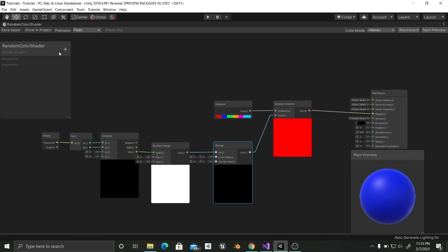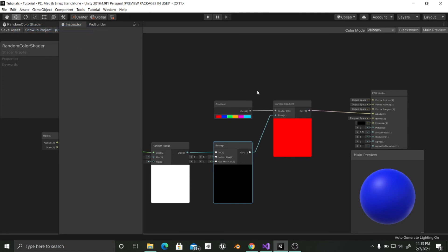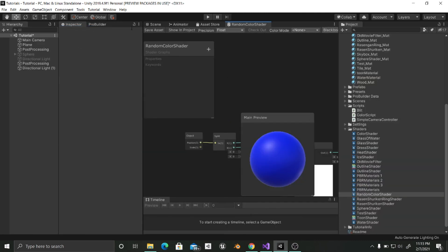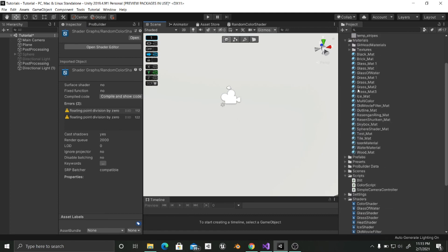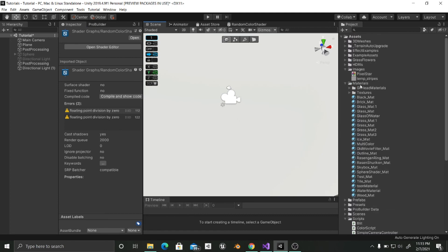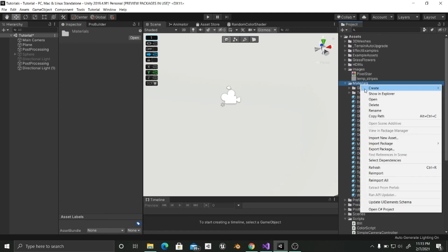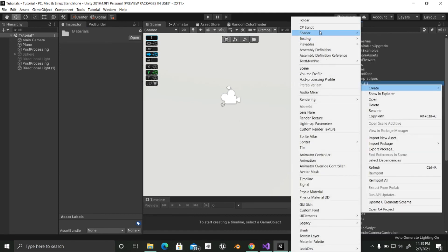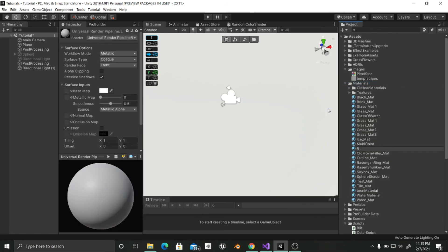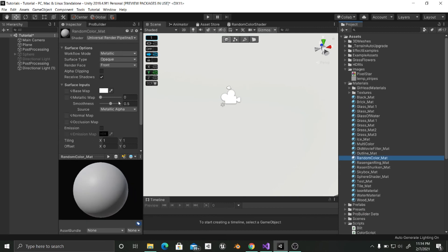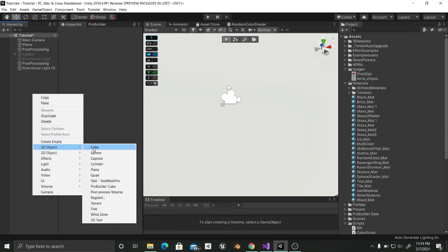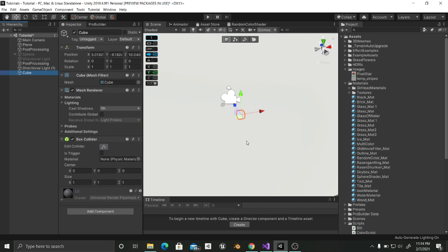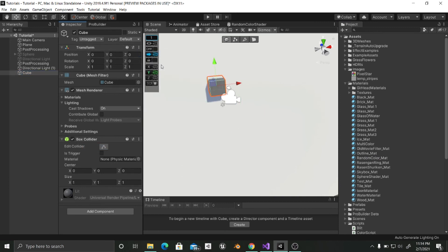So now that we have all in place we are going to save our shader. We are going to minimize this. We are going to go into the scene. I am going to create a new material which it is going to be called random color underscore mat. I am going to create a cube. I am going to reset its position so that we can see it. Oh there we go.